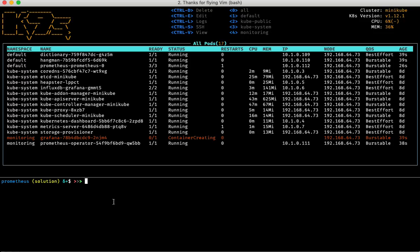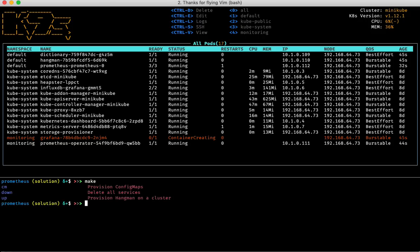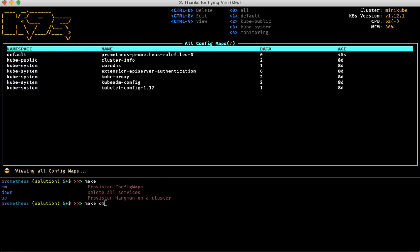Let's deploy some config maps. Down here in my Makefile I have a target for cm. Before I hit that, I'm going to go into k9s and type 'cm', which is the alias for config maps, and I should be able to see all the config maps deployed on my cluster.